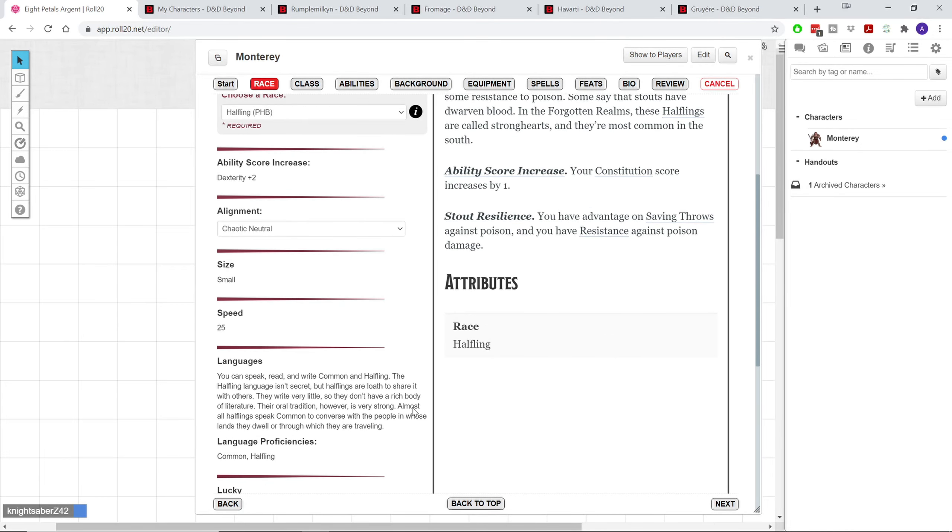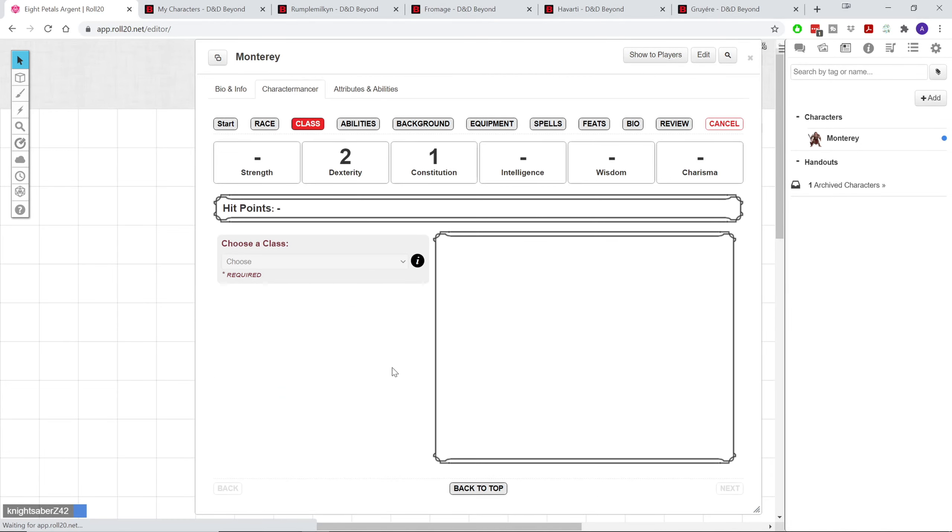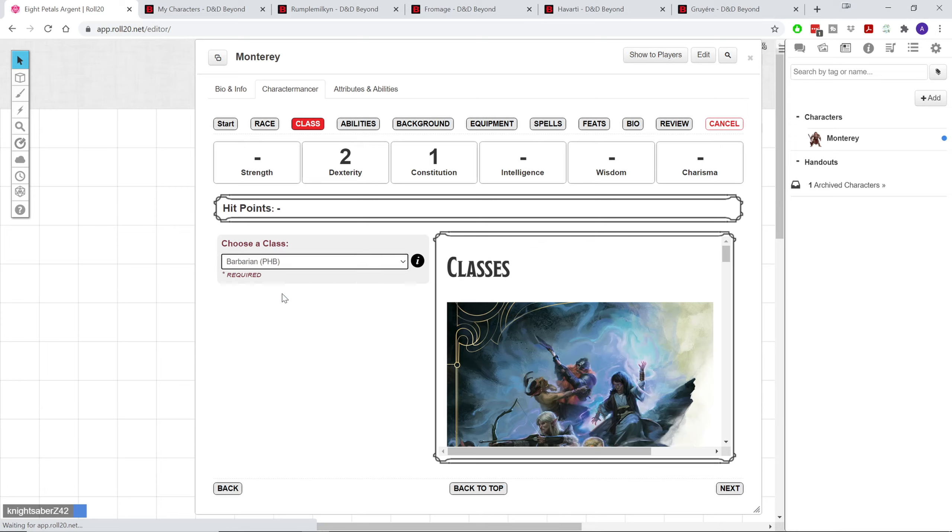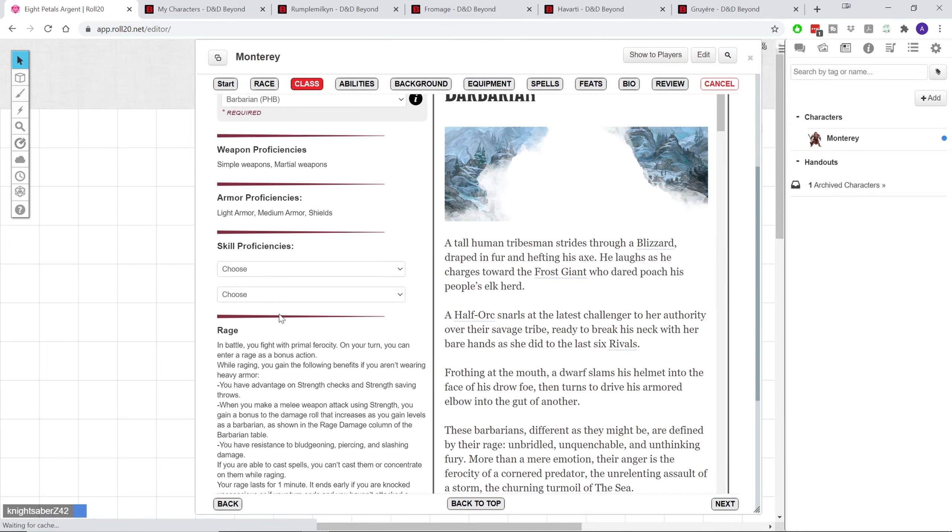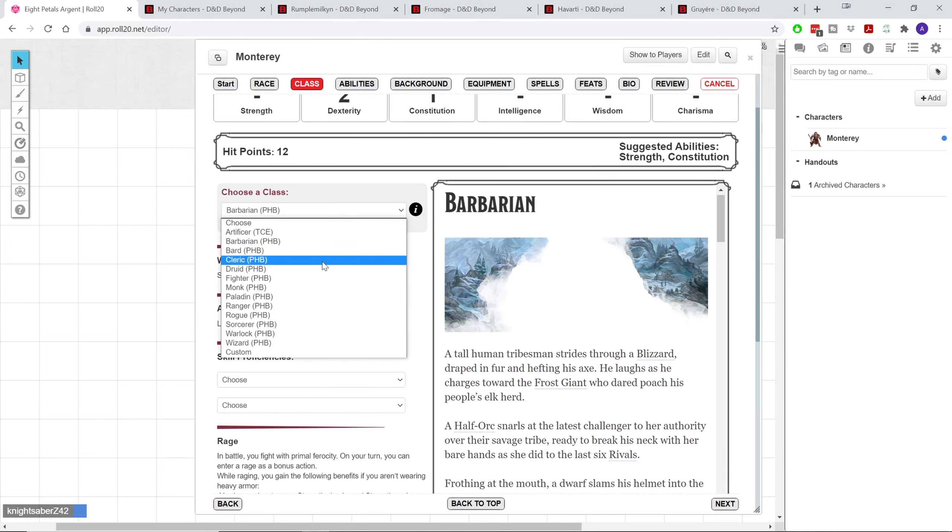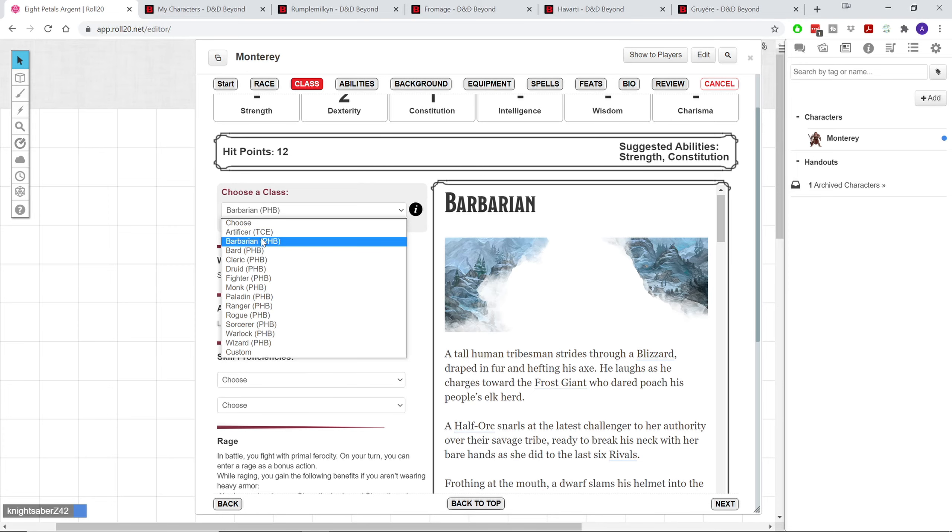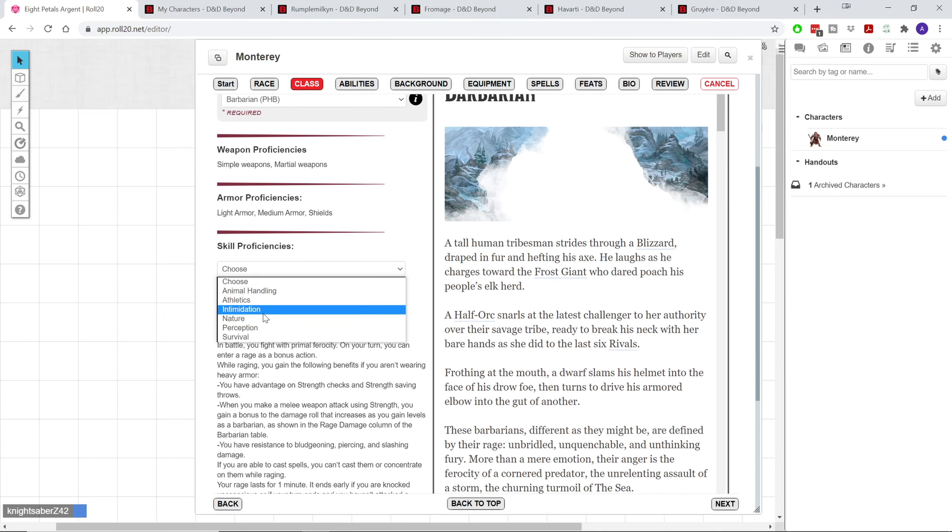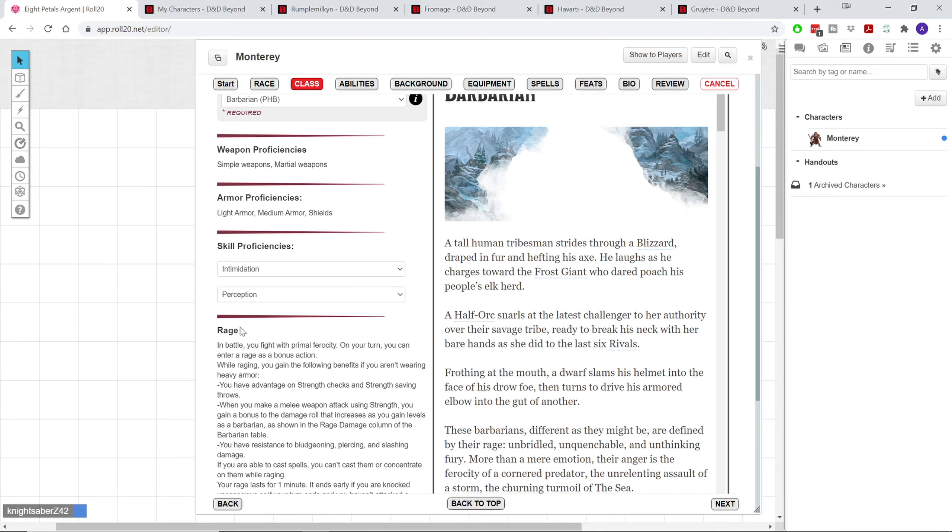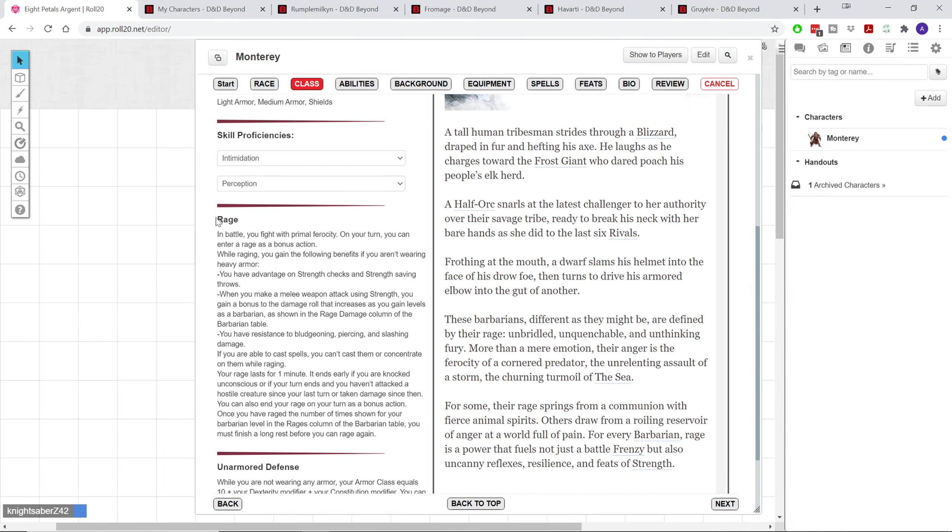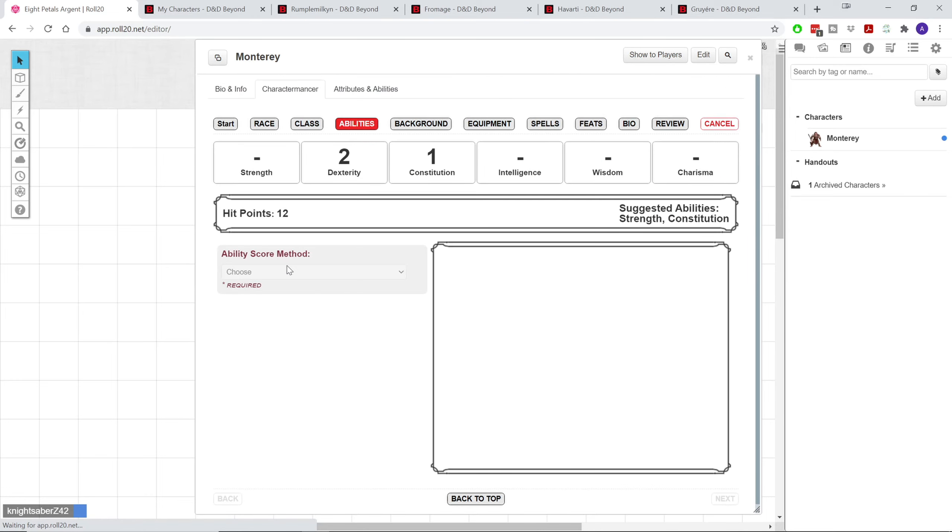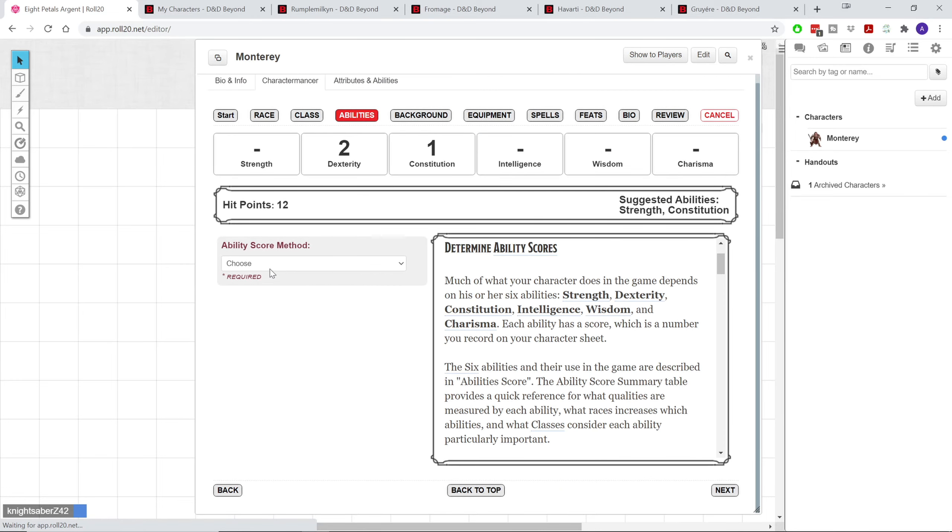So you don't really have to be referring to the book for every option. So we're going to choose a class, and we're going to choose Barbarian, because I already had that picked out. But if you have any other sources like Tasha's, it'll also have the class from that source as well. So the artificer is also included here. Skill proficiencies, I'm going to choose Intimidation, and I believe Perception, because I already know that my background is going to give me some things that I would already opt into. And you can see that we get Rage and Unarmored Defense, and as well as a sample equipment.